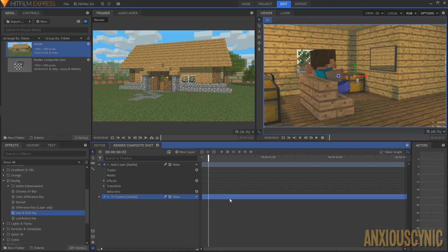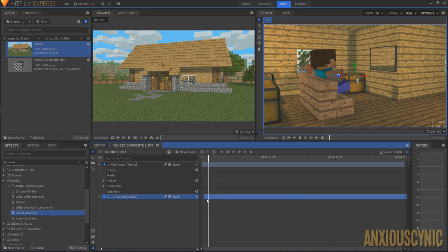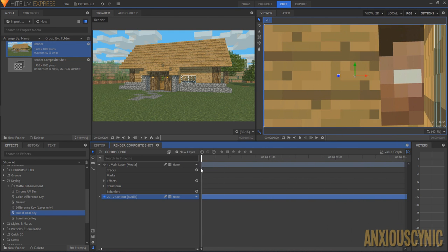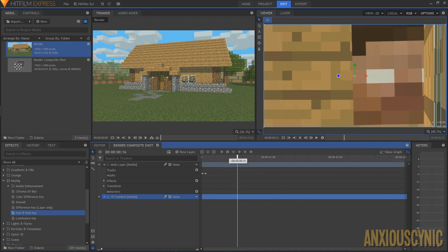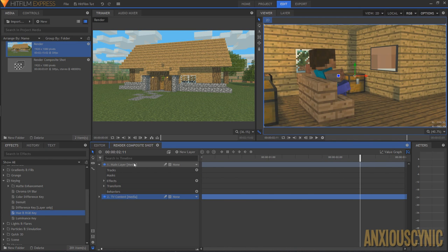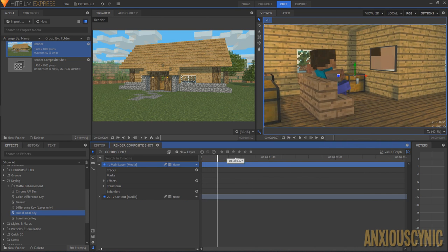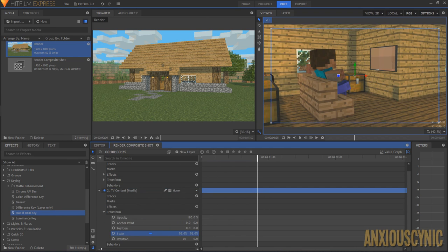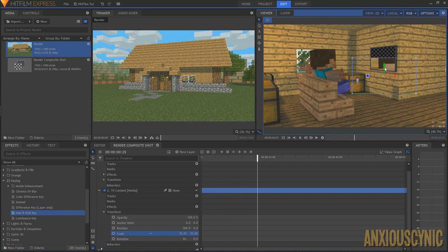Now we have the tv content layer below. I'm going to drag it to a point that makes what we're doing easier to see. I've brought it to the part where his head comes over — this is what we want to see on the TV screen. Re-enabling the view of the main layer, you can see it's happening but it's not fit to the screen yet. So I click on the tv content layer, go into the parameters, and adjust the scale to bring it down to fit.